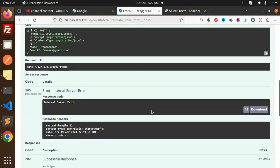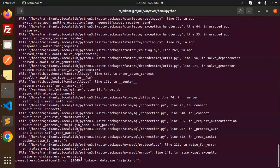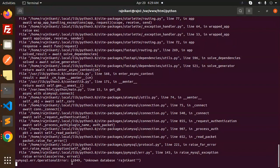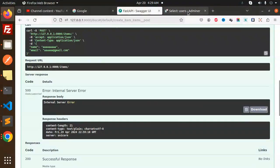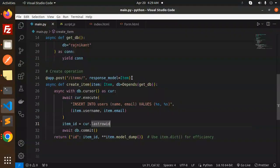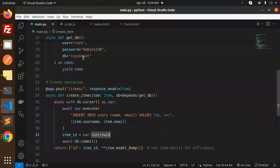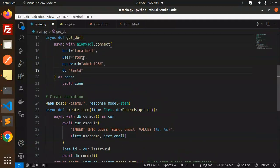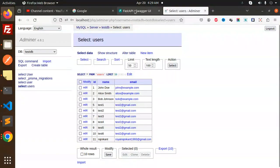We're getting an internal server error - MySQL error saying unknown database. The database name hasn't been updated. It should be testdb. Let's update it and save, then try again.